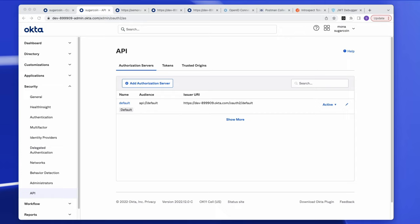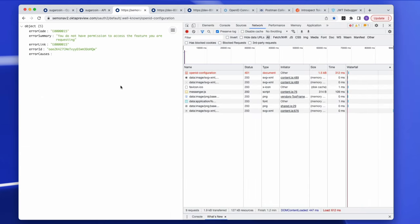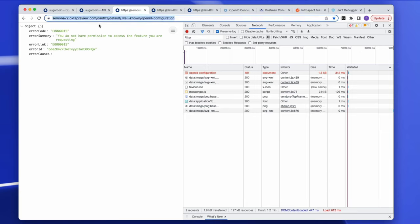One way to tell that an org doesn't have a custom authorization server is when the authorization servers tab is missing. Another way is when you or your developers build with one of our SDKs — which all require a custom authorization server — and get a 401 error. Calling the metadata URI of an org without API access management returns the error: 'You do not have permission to access the feature you're requesting,' meaning you don't have API access management.